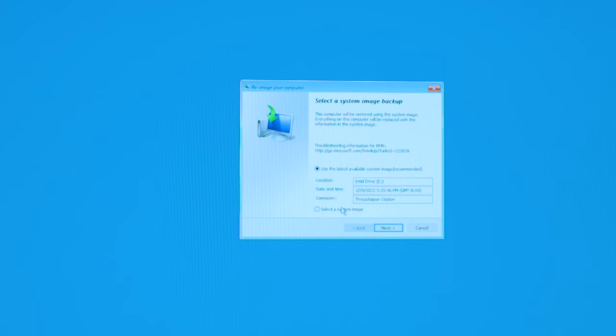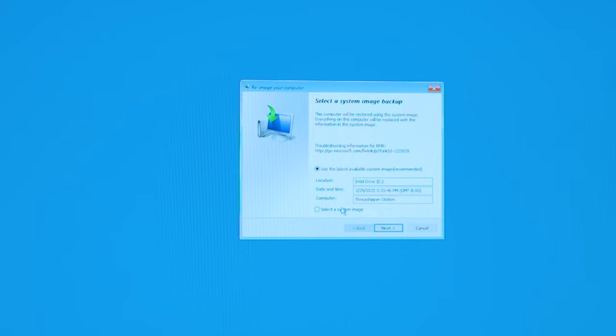And the best part is your PC will automatically back up your images once you do set it up. For example, on a default setting it will back up your image of your PC every Sunday. So that is something that you can set or something that you can turn off and that is completely up to your discretion.